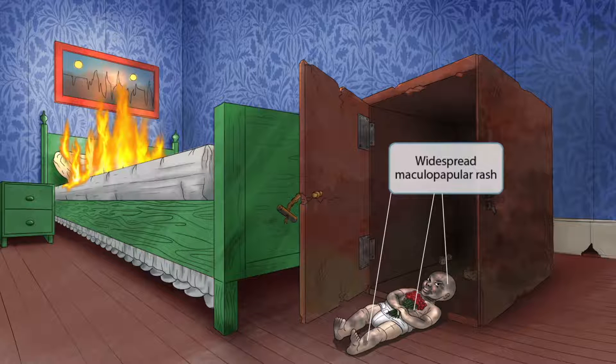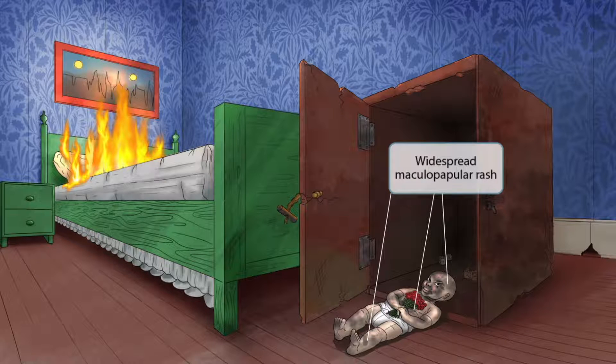So again, it starts on the face — the head of the bed — travels down to the trunk, the foot of the bed, and then covers the entire body. So a widespread maculopapular rash is seen.